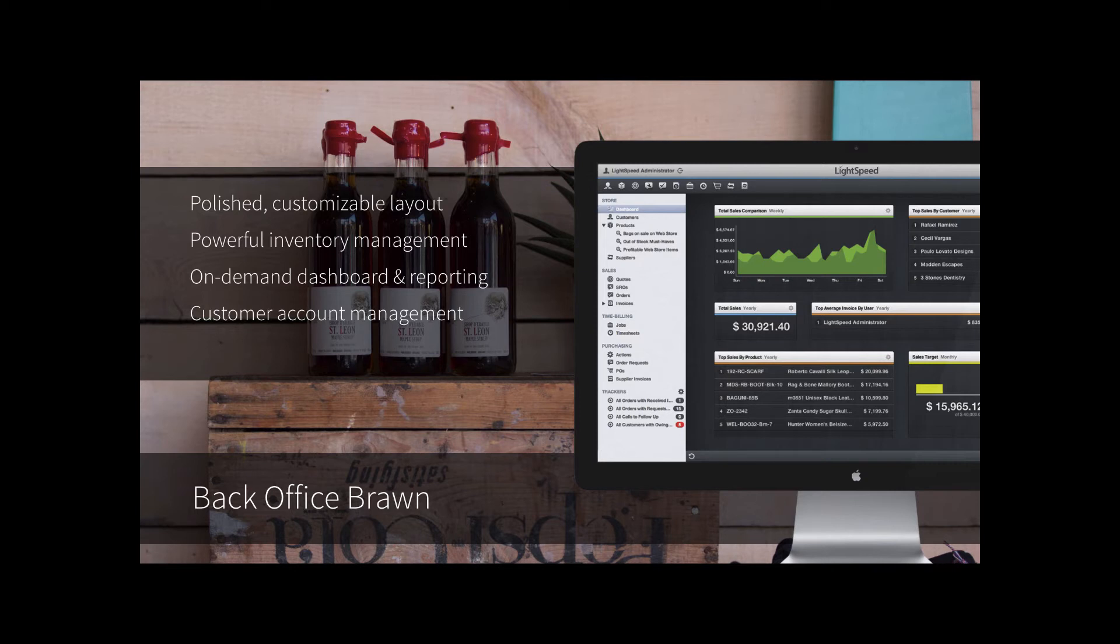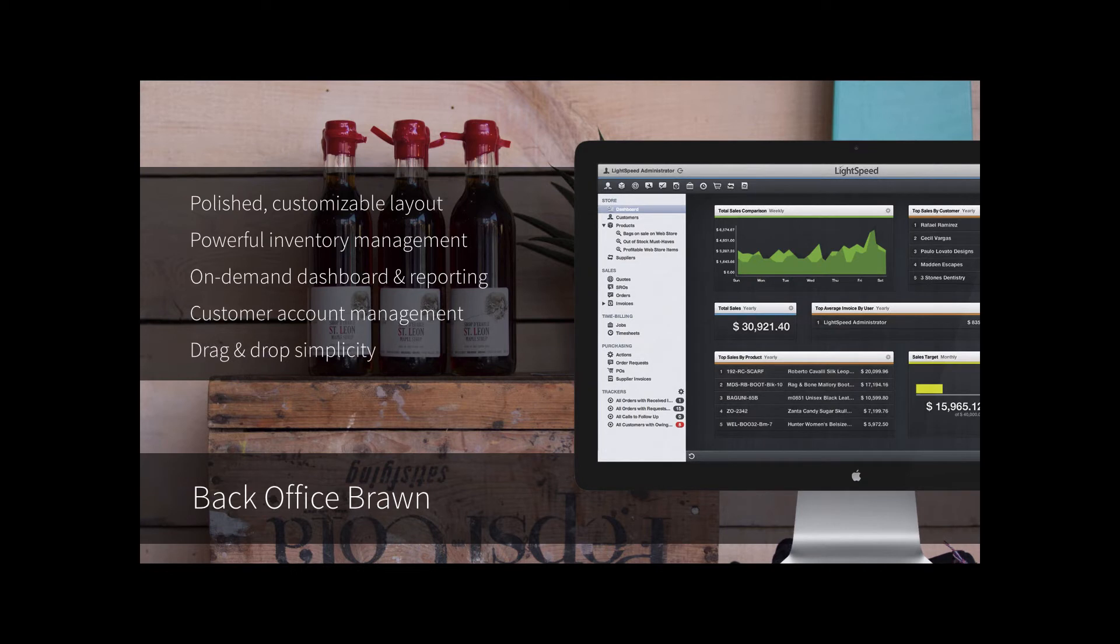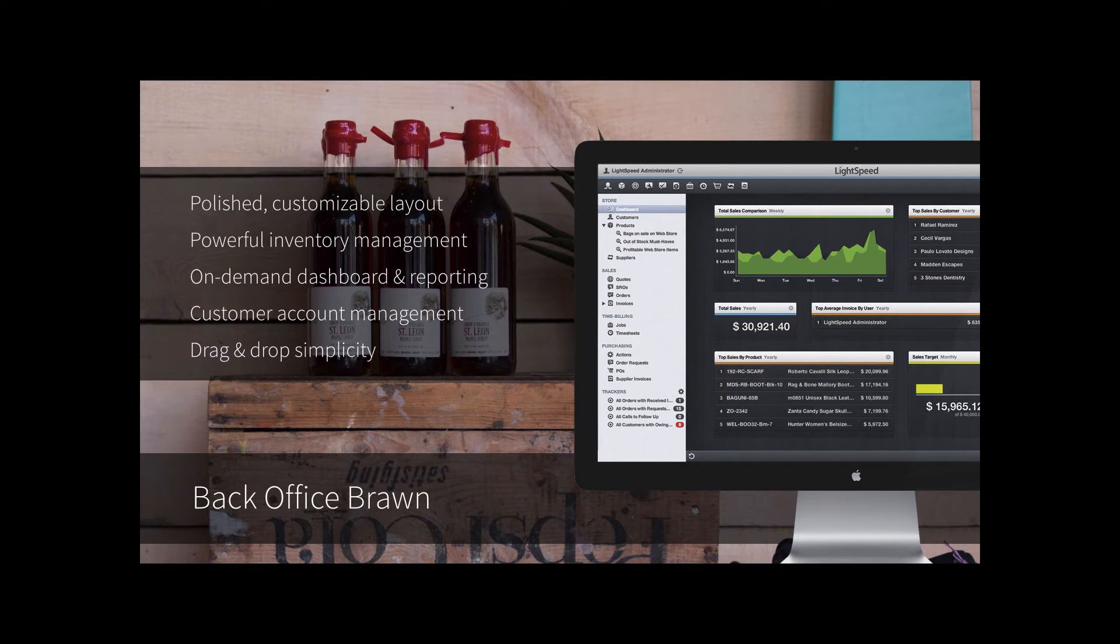Finally, you can manage your customer accounts. Again, this will include such things as their credit limits, accounts receivable, general contact information, and so on. The system itself is built in for drag-and-drop simplicity, so if you're looking up a product and wanted to create a quote, you can simply drag that item over the quote source menu and it will create it on your behalf. We'll take a look at that in the demo shortly.